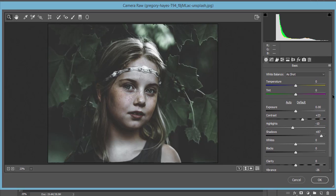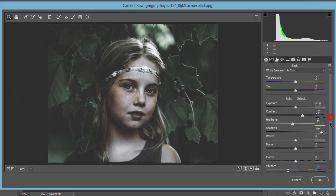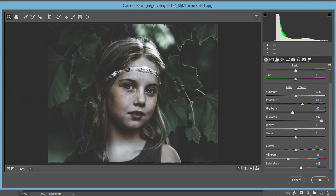Contrast I made plus 23, Highlights minus 10, and Shadow plus 87. The shadow setting is providing light to the full ambient photo.